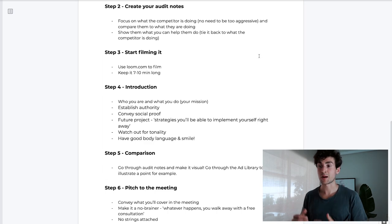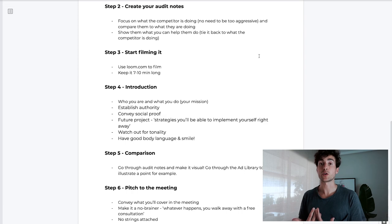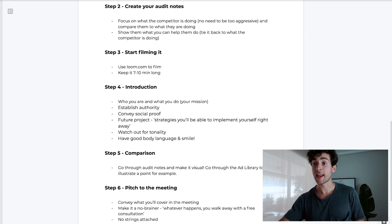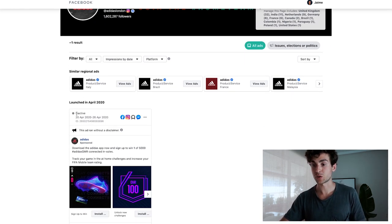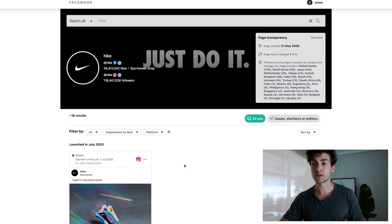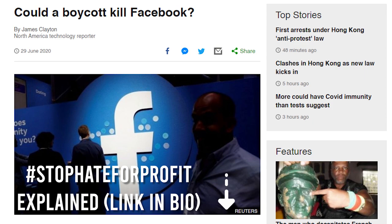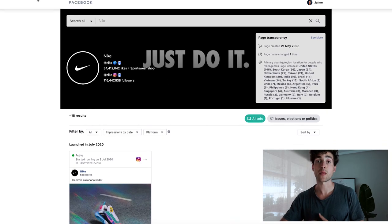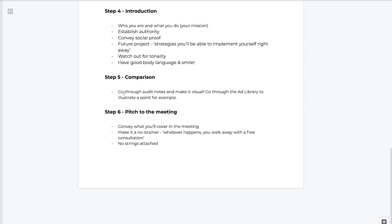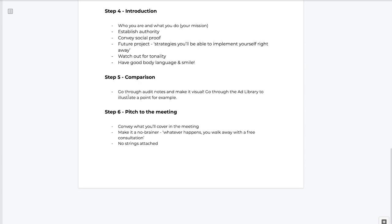Go ahead and read through your audit notes and go through the comparison. To illustrate the points you're covering, I recommend hopping on the Facebook Ad Library. For example, if I'm doing Adidas, I would pull up their ad library, show they're not running ads, then show how Nike is running ads and illustrate whatever point I covered in the audit notes. That's the comparison. Finally, step six is to pitch the meeting: convey what you cover in that meeting and make it a no-brainer, no-obligation offer. You can say 'whatever happens, you'll still walk away with a free consultation' or 'my team and I will get you sorted with actionable strategies.' Make it clear they won't be pitched incredibly hard on the call.